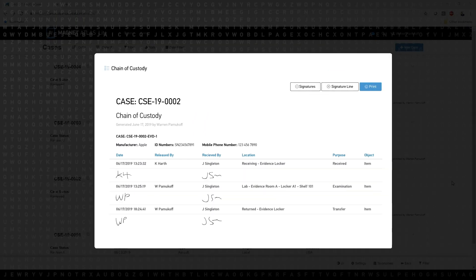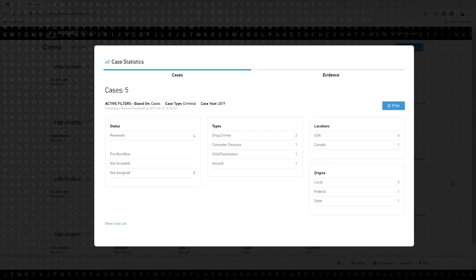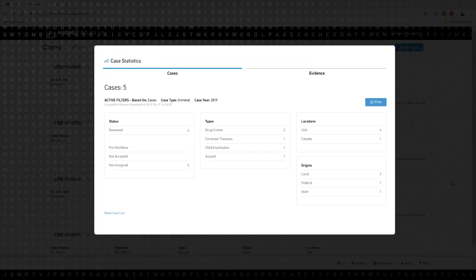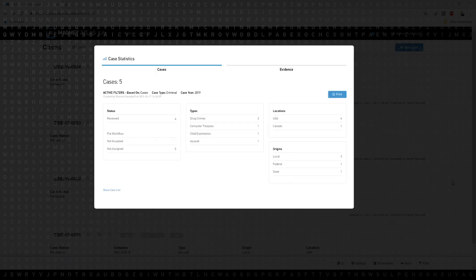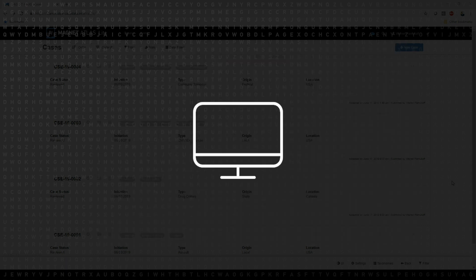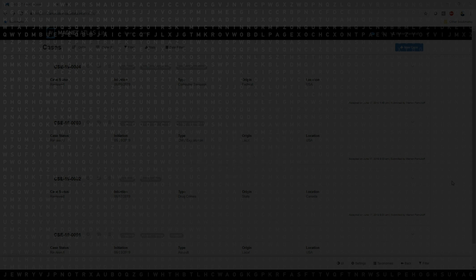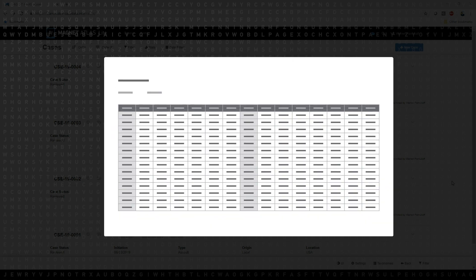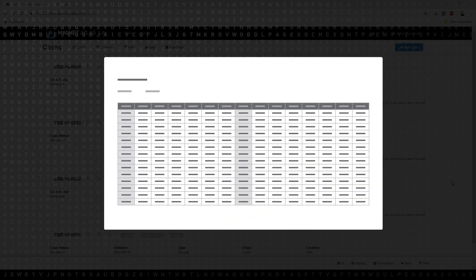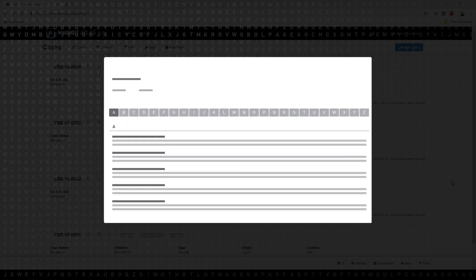Documenting the chain of custody and generating monthly evidence reports for leadership can be a frustrating task. Although there are a number of makeshift case management solutions out there, nearly everyone agrees that modified spreadsheets and old Access databases just don't cut it anymore.